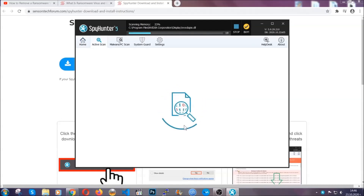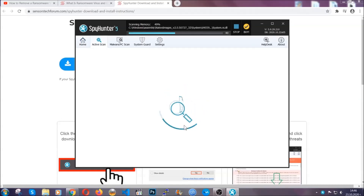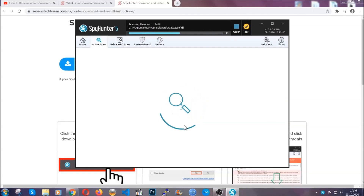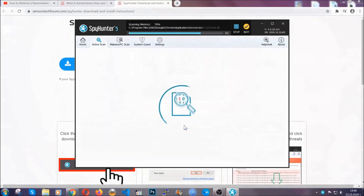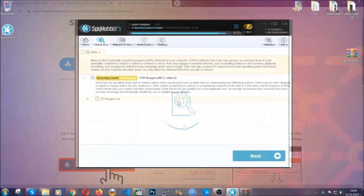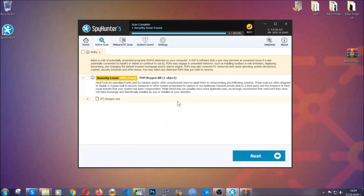The software is looking for any virus files, objects, cookies, anything that may be even potentially malicious, and any virus will hopefully be detected and removed. When it's done, simply select the threats and then click on the next button to remove them. Easy as that.